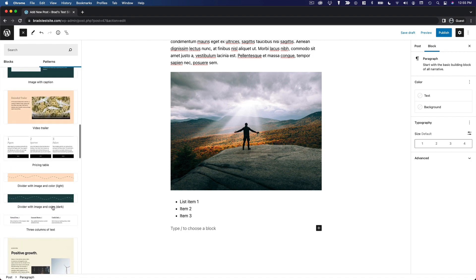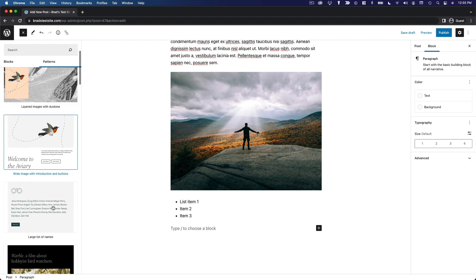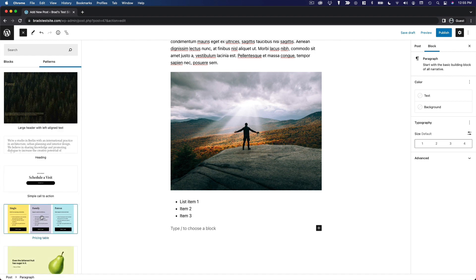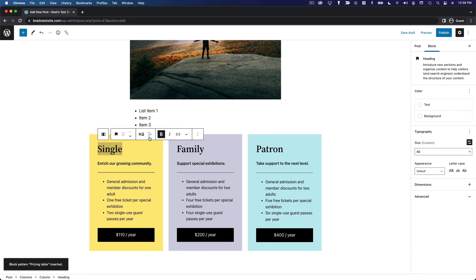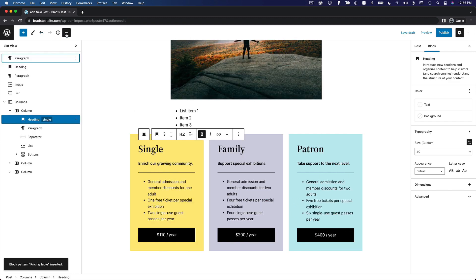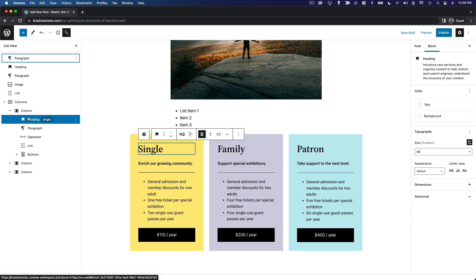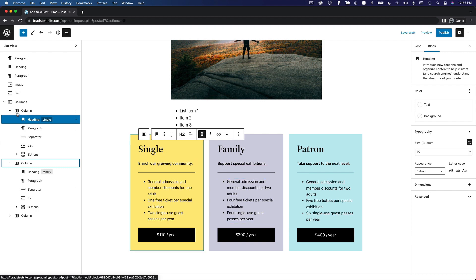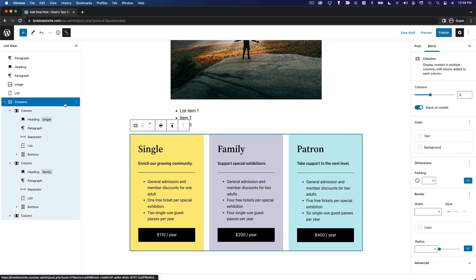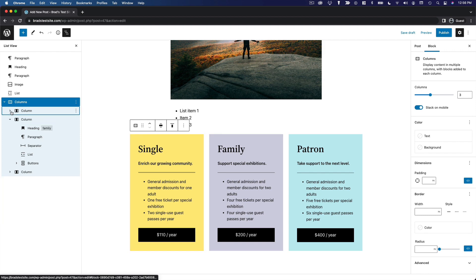Let's insert a pattern — we'll do the pricing table. With one click, a beautiful pricing table is created without any configuration. If you look closer, you'll notice these are all individual blocks. You could have created this individually, but it's so much easier to take a pre-existing pattern and customize it. This is a collection of columns, which is a block in itself, and within that we have more blocks.